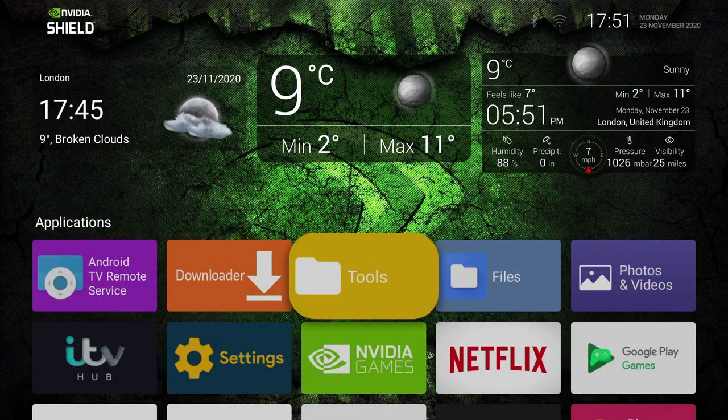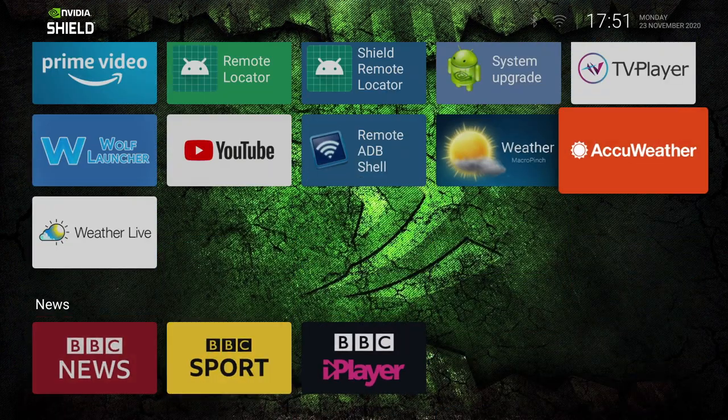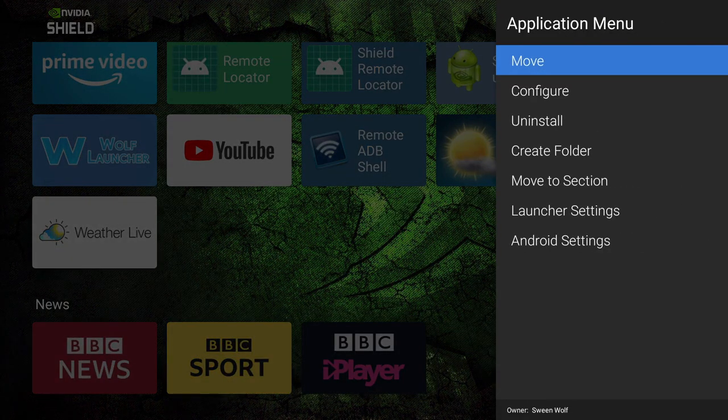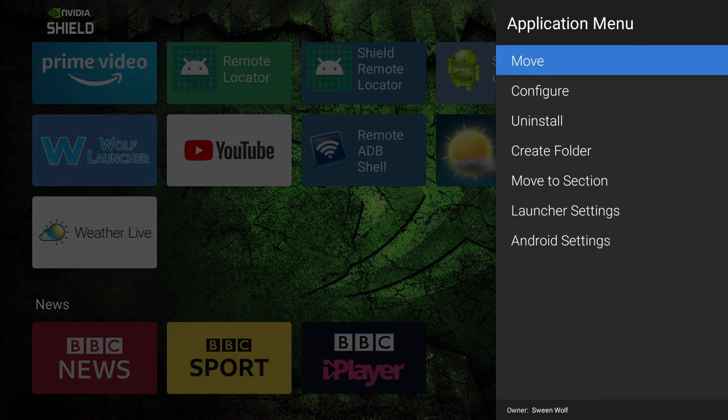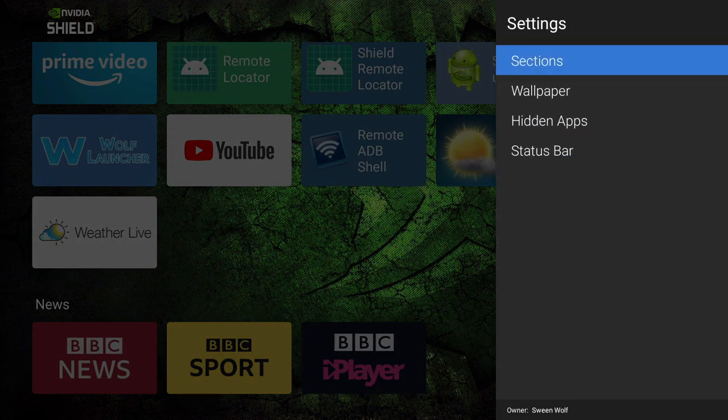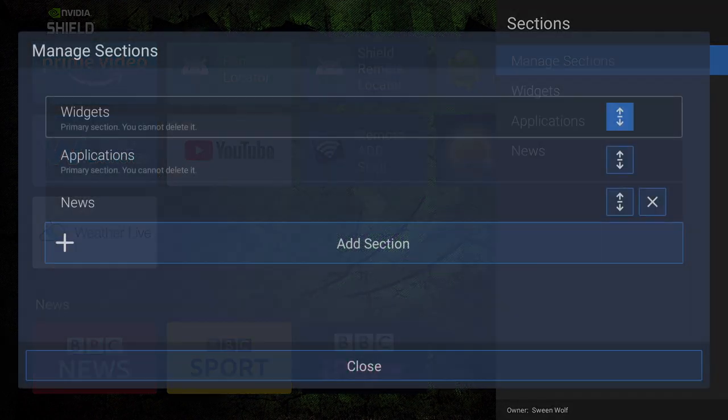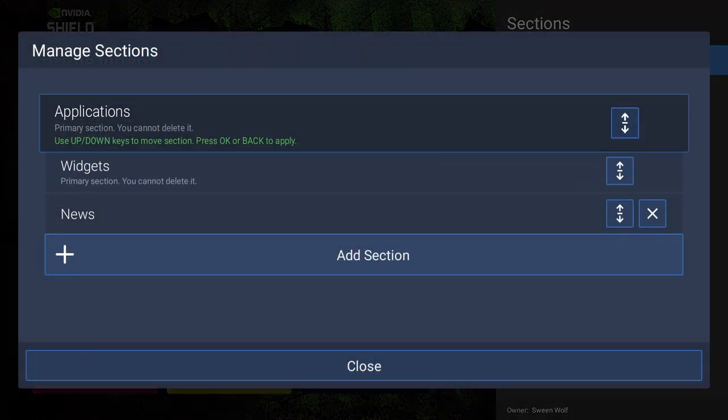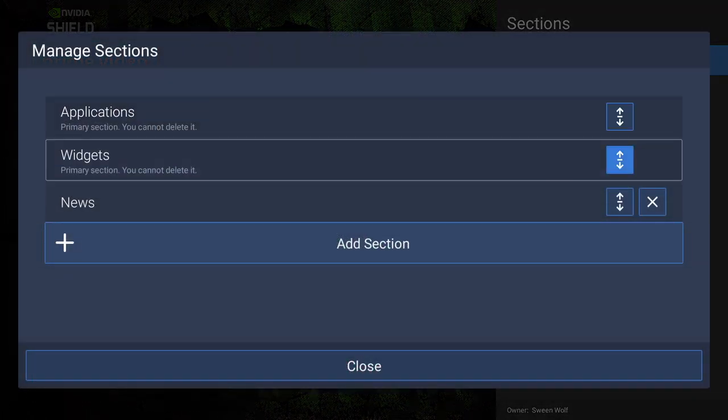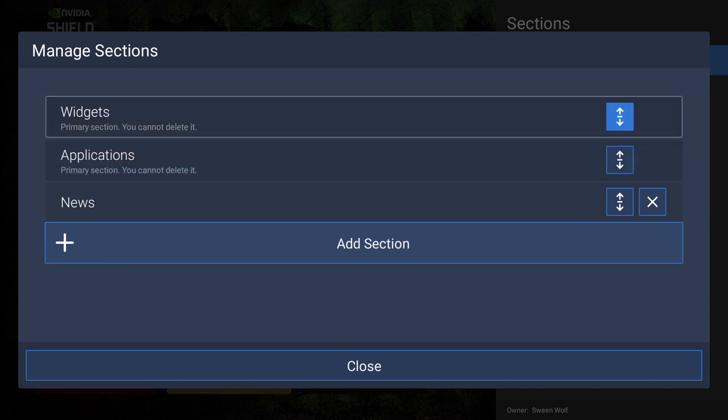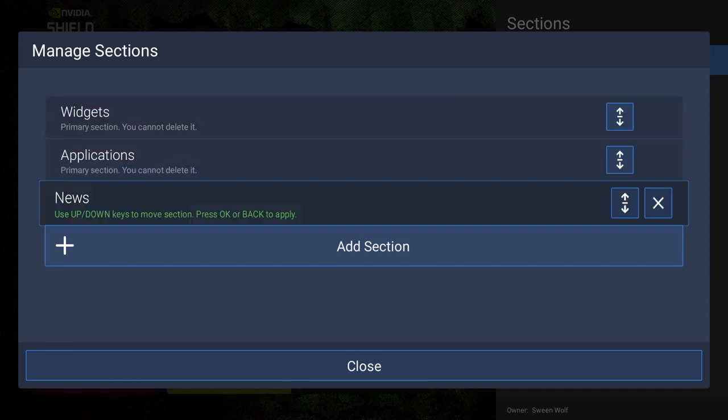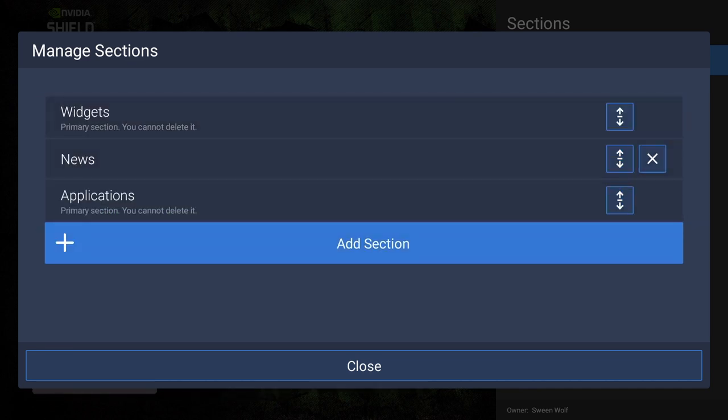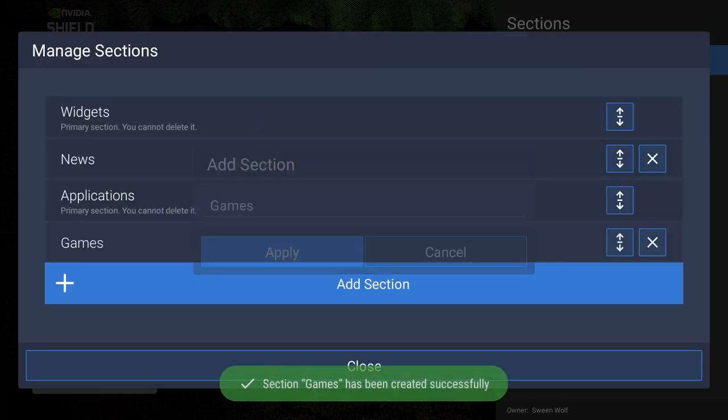Now there's a few other cool things you can do with this launcher. Just long press to get the menu up again. And scroll down and select Launcher Settings. Click under Sections, and then Manage Sections. So from here you can manage the look of your home screen by moving around the sections. So as an example, I'm going to move around my sections, and then show you the result. I've got my Widgets section, then the News, and then Application sections, and I'm going to create a new section. And I think I'll call it Games. Click on Apply, and then Close.